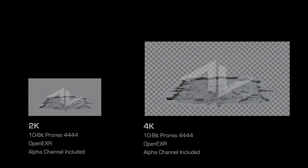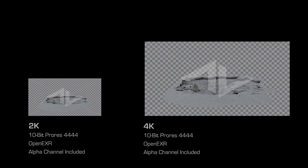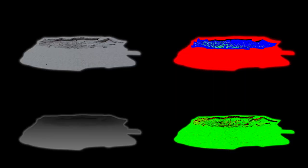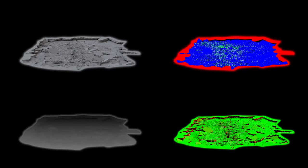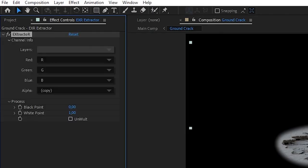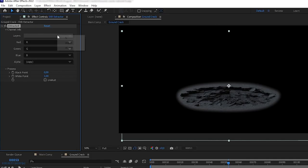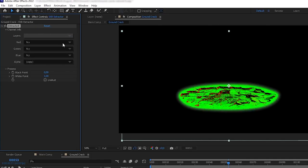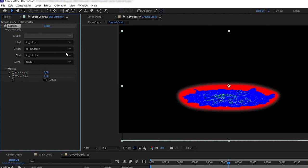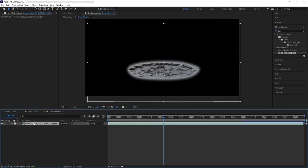Now, if you download the multi-layer EXR version of the Ground Cracks, you will be provided with multiple layers hidden inside of the asset that you can access using extractor. Each of these layers could help you with your compositing. To use this is very simple.